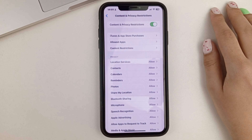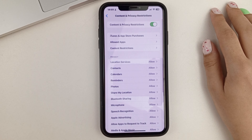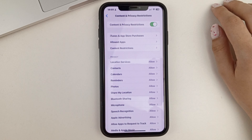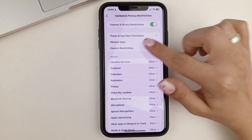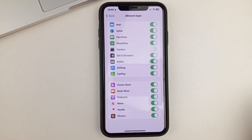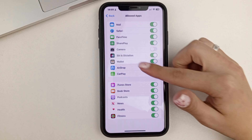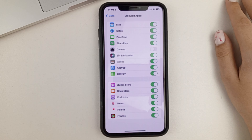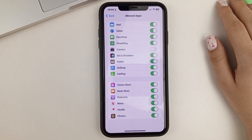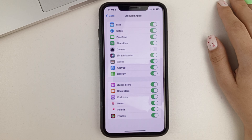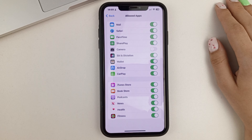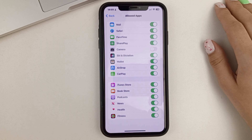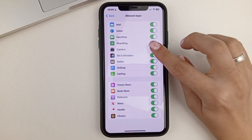Tap on it. And this is where we find the allowed apps. As you can see, I have the camera feature disabled right now — camera access to absolutely any app. If you have it disabled like I do, then you'll need to activate it in one simple swipe.